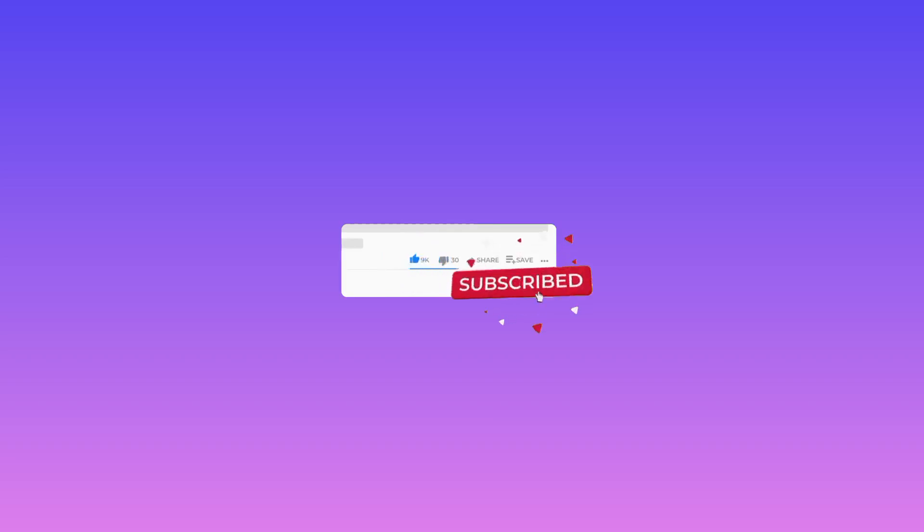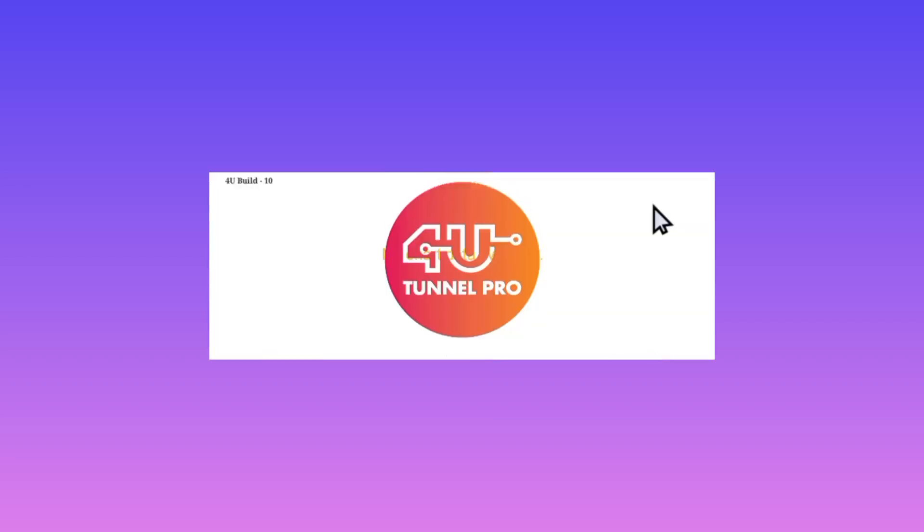As we're opening this app, please make sure to subscribe to this channel if you're new, like this video, and share it with your friends. When you open the app, you'll be required to do these simple settings.